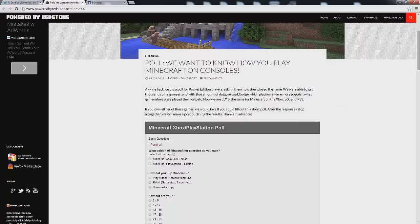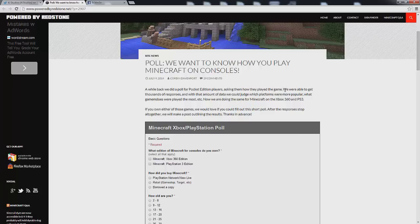As you can see here it says a while back we did a poll for Pocket Edition players asking them how they played the game. We were able to get thousands of responses and with that amount of data we could judge which platforms are the most popular, which game modes were played the most, etc.